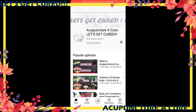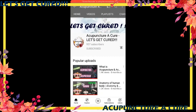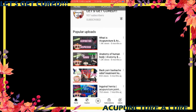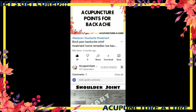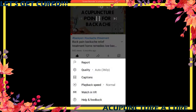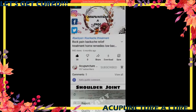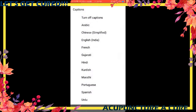We have subtitles in many different languages like Hindi, English, Chinese, Urdu, Portuguese and many more. Do check it out — it is so easy to switch to other language subtitles.